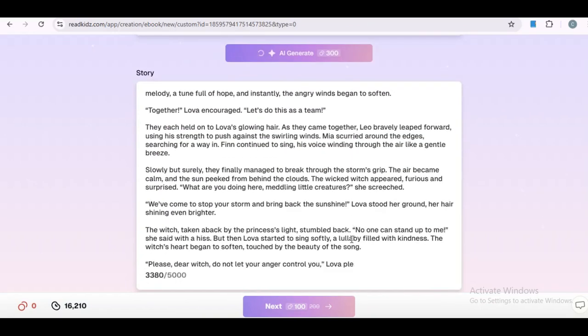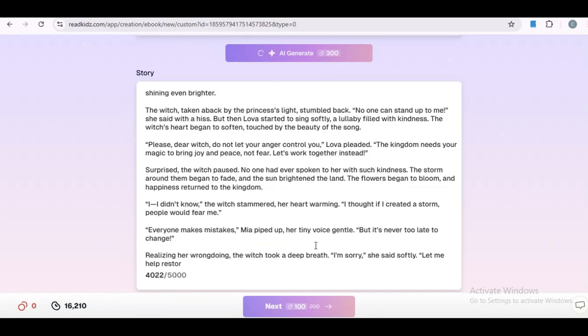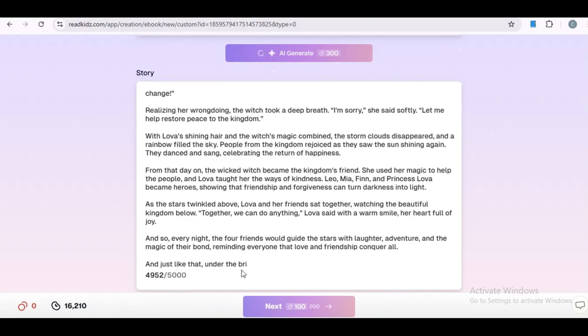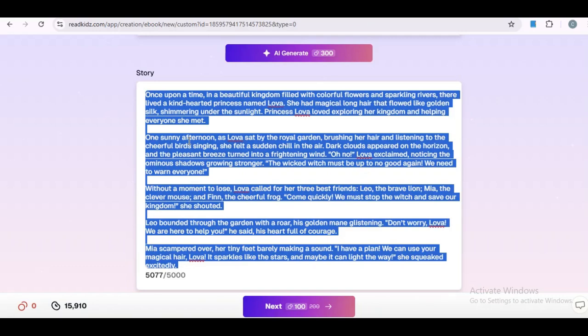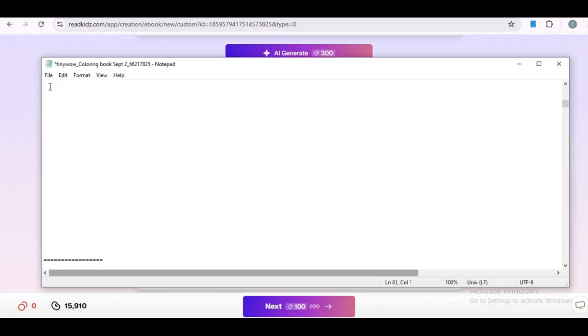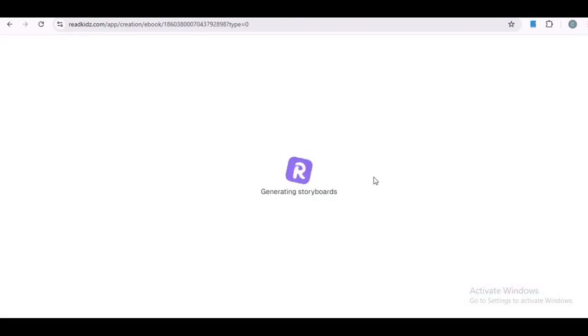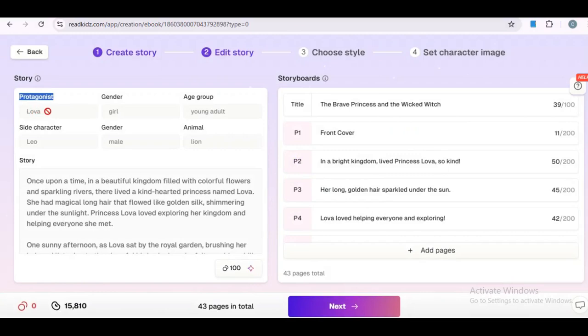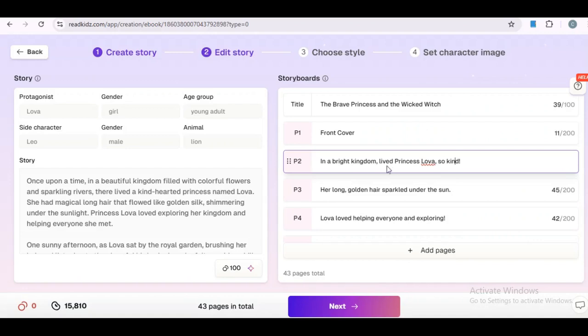Once the story appears, you will find it's beautifully written. Take a moment to read through it and appreciate the creativity. Easy, right? Now, be sure to copy this output into your notepad, sticky note, or whatever works for you. I will guide you on what to do with it later in this video. Now, when you are ready, click Next to proceed. Now, we are at the stage where you can edit the storyboard. Our protagonist is Princess Lova with Leo as the side character. This text will be used to create your storyboard.